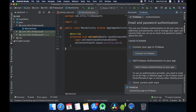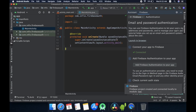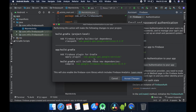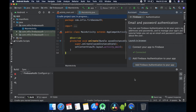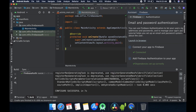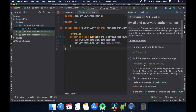Now connect it to Firebase. Here you can see it is connecting, and we are successfully connected. Now I am going to add Firebase authentication — click on this button. This will download some dependencies and make some changes in your build.gradle file. These are the changes it is going to make, so just click on the Accept Changes button. The second step is also done — we are connected and dependencies are added.